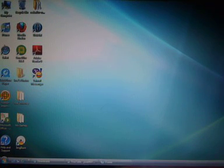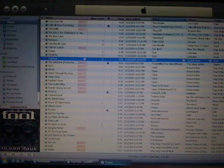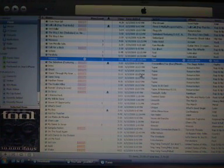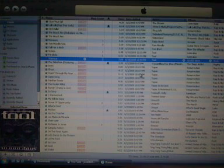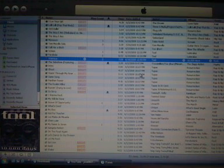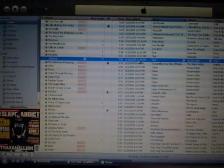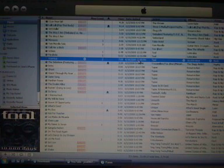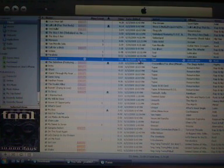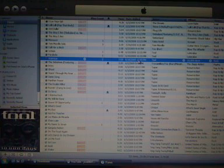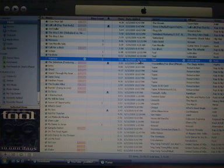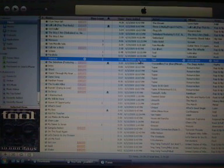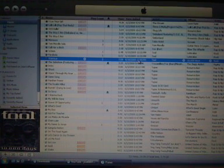First what you're going to have to do is open iTunes. Now you want to choose, I'm going to choose this song, Vicarious by Tool. Now you can choose any other song. Like I said before, this works with any type of music but the format that iTunes store uses.